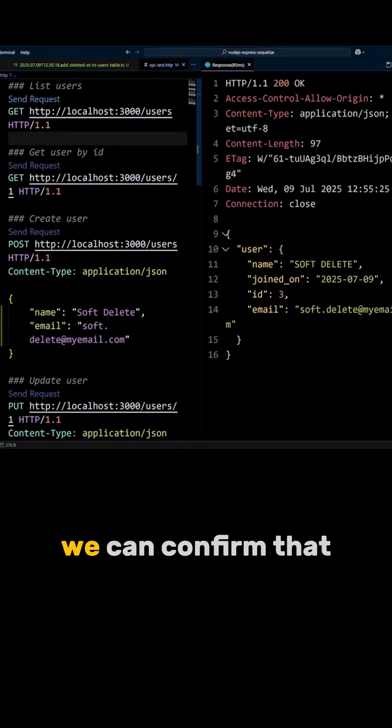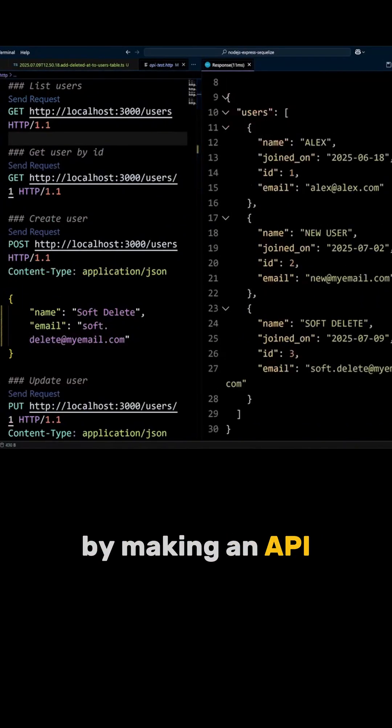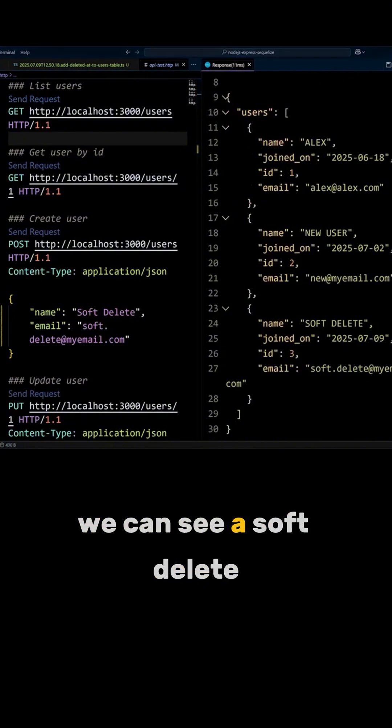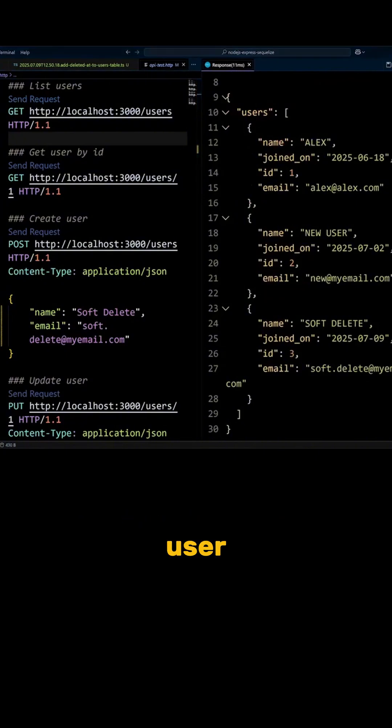We can confirm that by making an API call to list all users. There we can see a softdelete user.